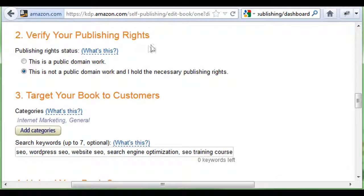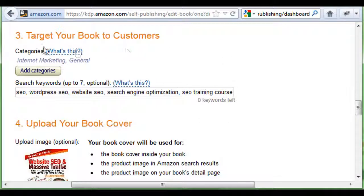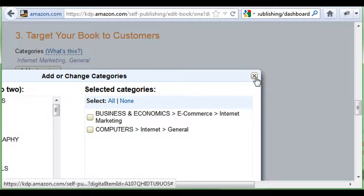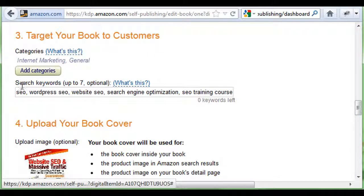Number two is verifying your publishing rights. For most of you publishing your own book, this is not a public domain work, so you'll click the second option. If it's somebody else's work you're publishing, click public domain. Number three — you're going to target your book customers by category. You get to choose two categories, so click 'add categories' and choose the best fit for your book. Right below that, you can add up to seven keywords. Make sure your keywords are very specific to the book you've written.